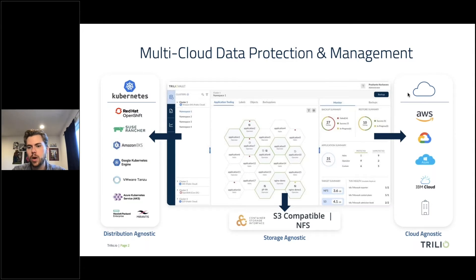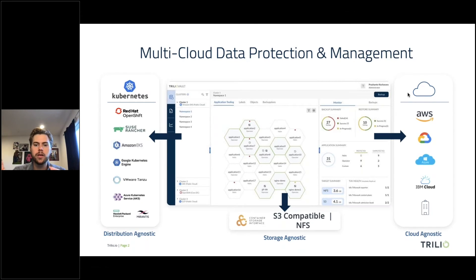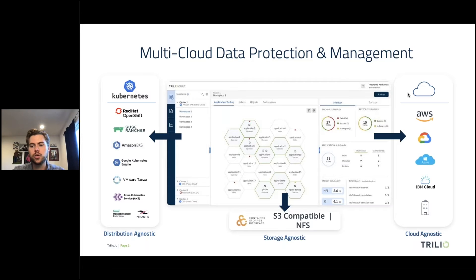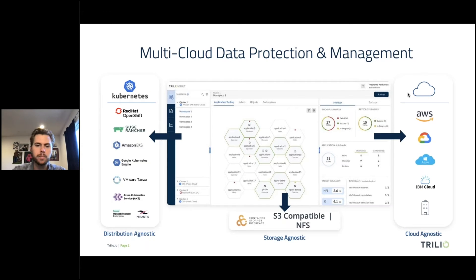You also want your solution to be cloud agnostic — a very big one. If you're going to be distribution agnostic, you're probably going to be using a variety of clouds as well. Having a solution that can back up those applications and move them from one cloud to another is very essential, especially when cloud providers offer many benefits on their specific distribution but not necessarily for multi-cloud workload mobility. Both public and on-prem clouds would be relevant here.